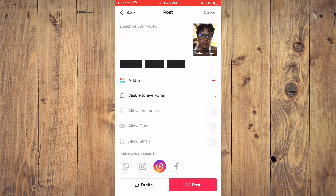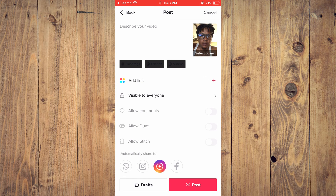And that's it — that's how to change the song on a TikTok draft. Hope you found this video helpful and informative. If you did, be sure to hit the like button and subscribe, and thank you for watching.